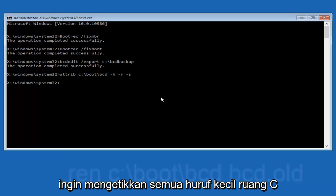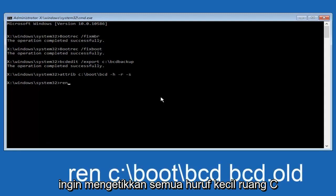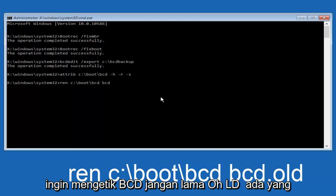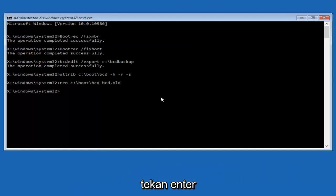So now you want to type in ren, all lowercase, space, c colon, forward slash, boot, forward slash, bcd, another space, then bcd.old — and then hit Enter again.